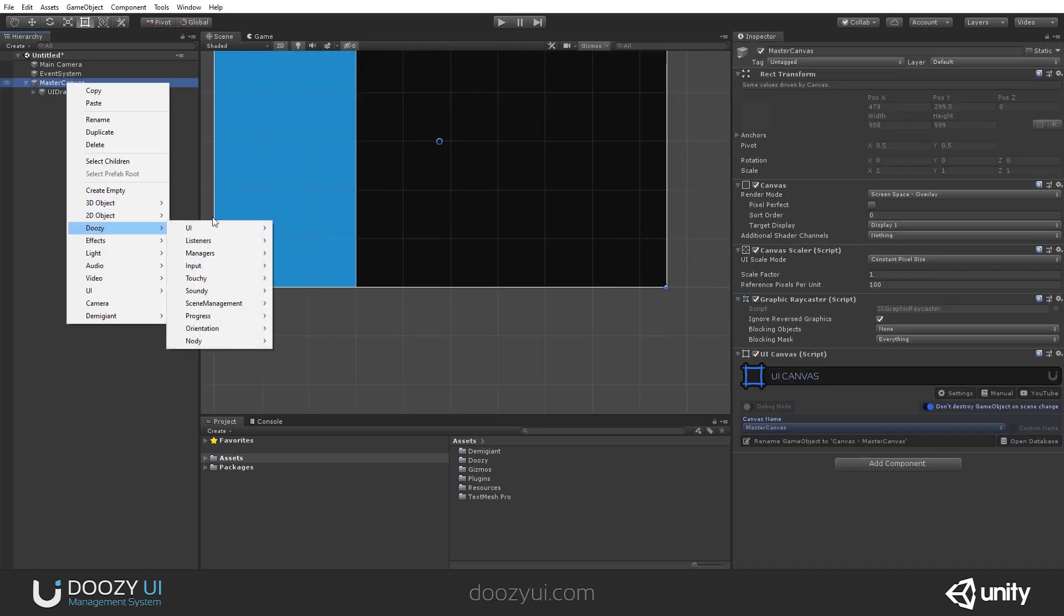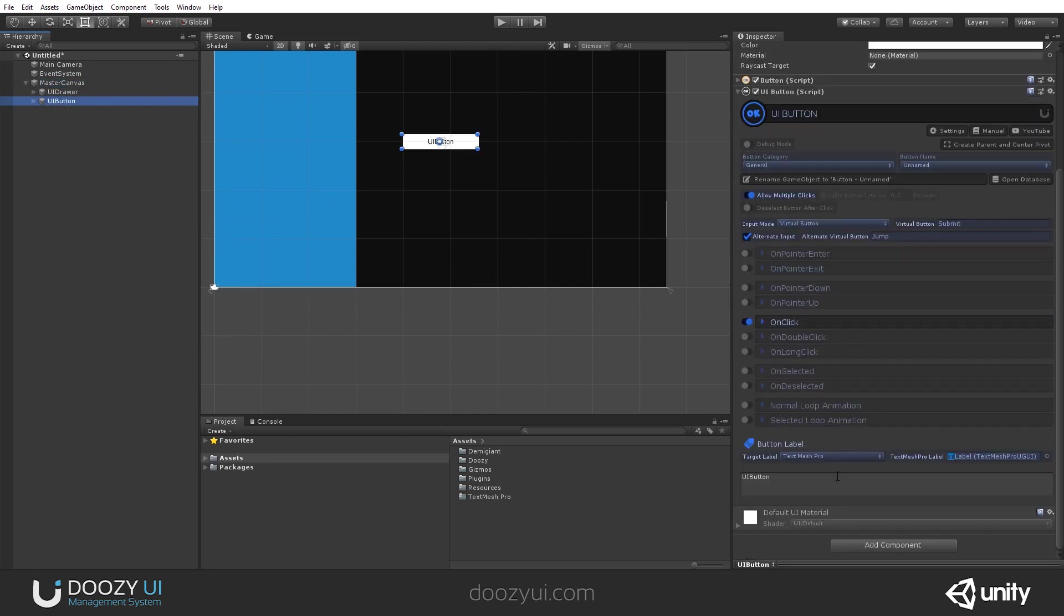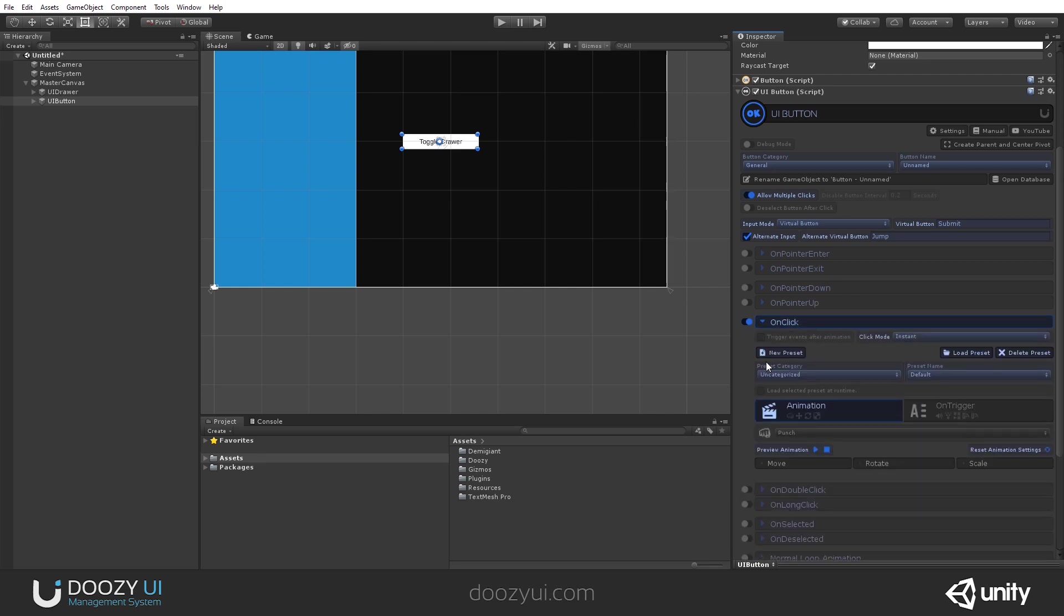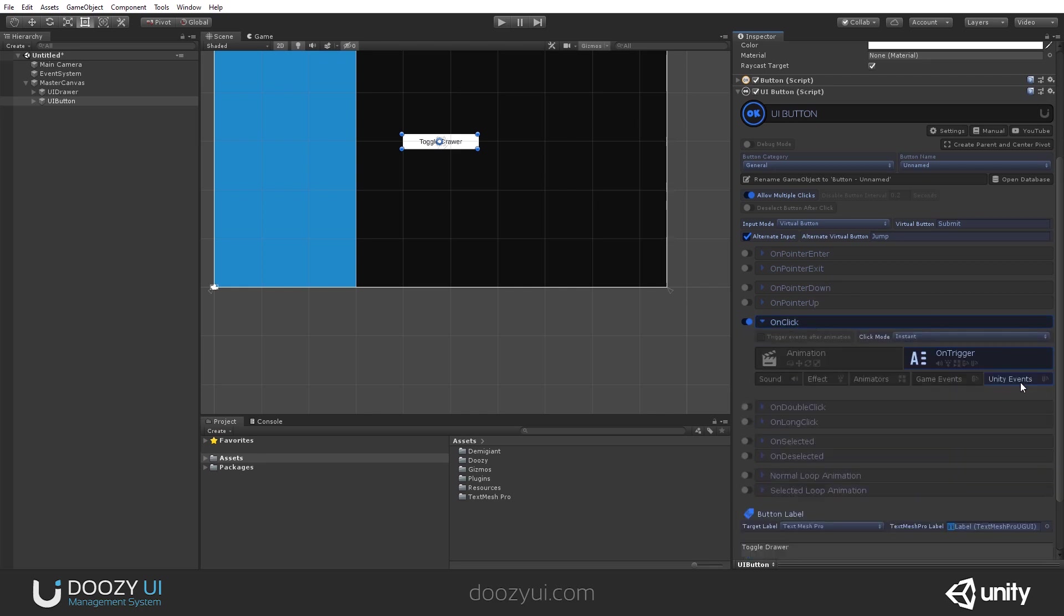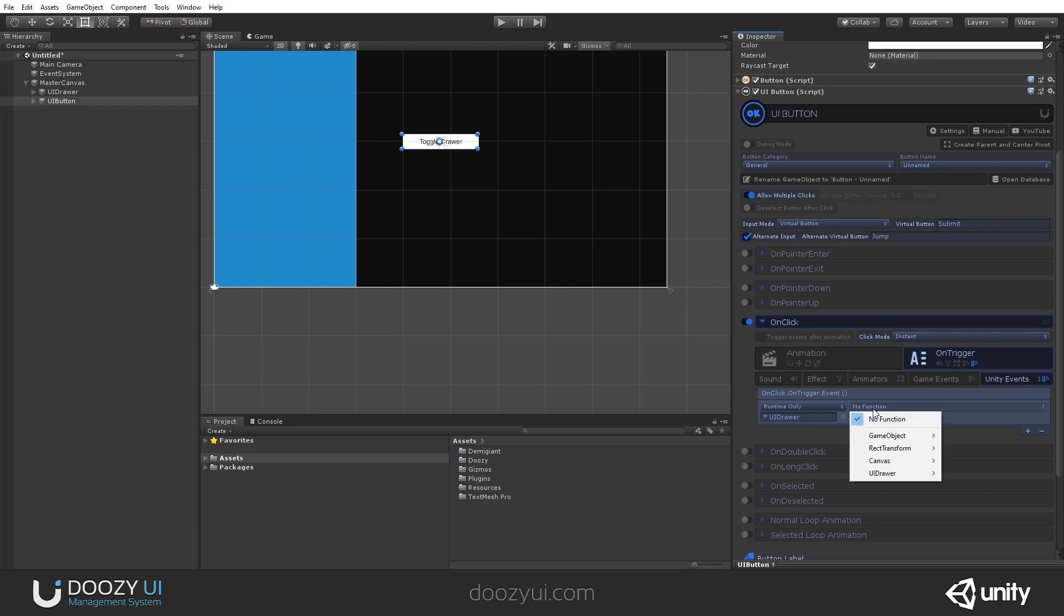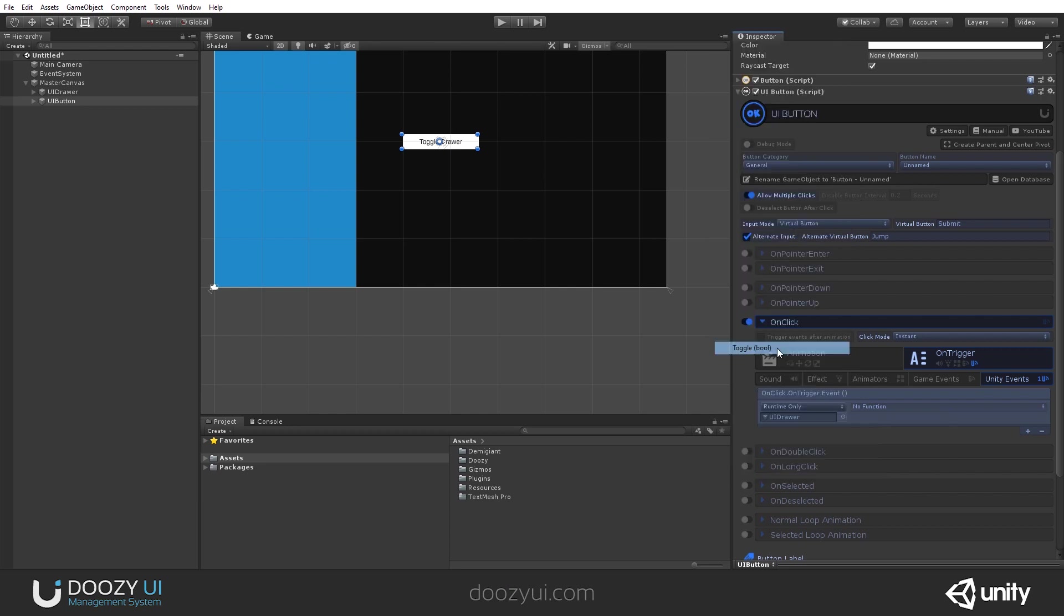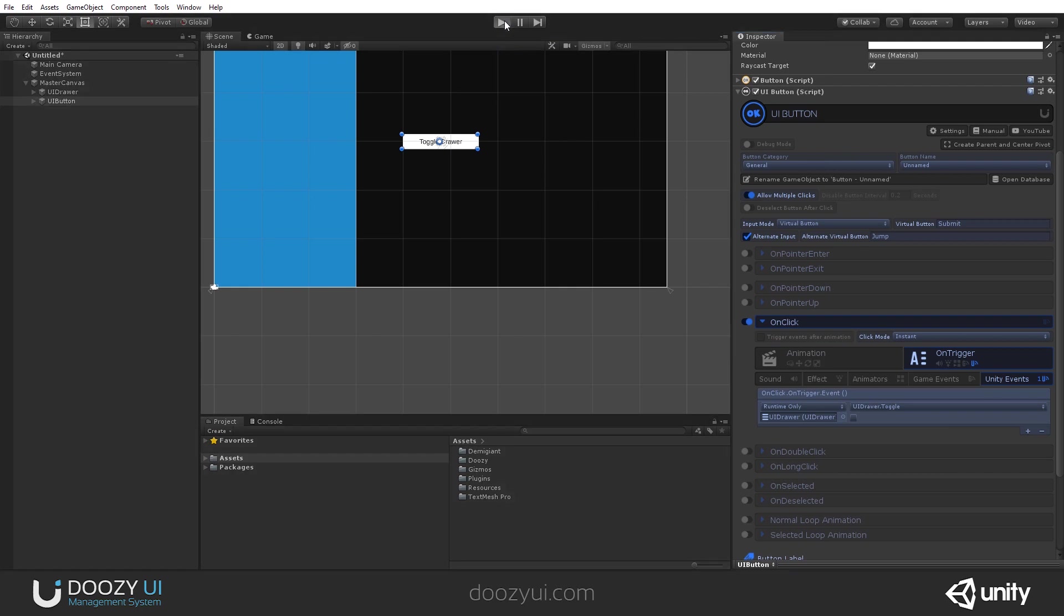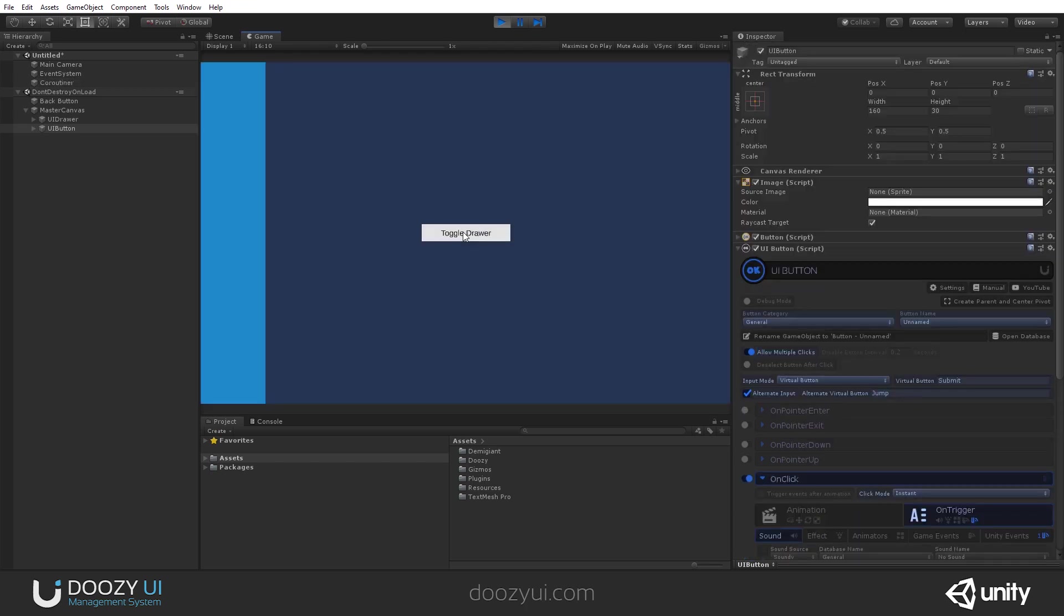Let's create a UI button and let's call it toggle drawer. And on click, on trigger, a unit event. Let's drag this drawer here and say UI drawer toggle. Where is it? Create, toggle. And that's it. Let's press play. And now we have a button that opens and closes the drawer.